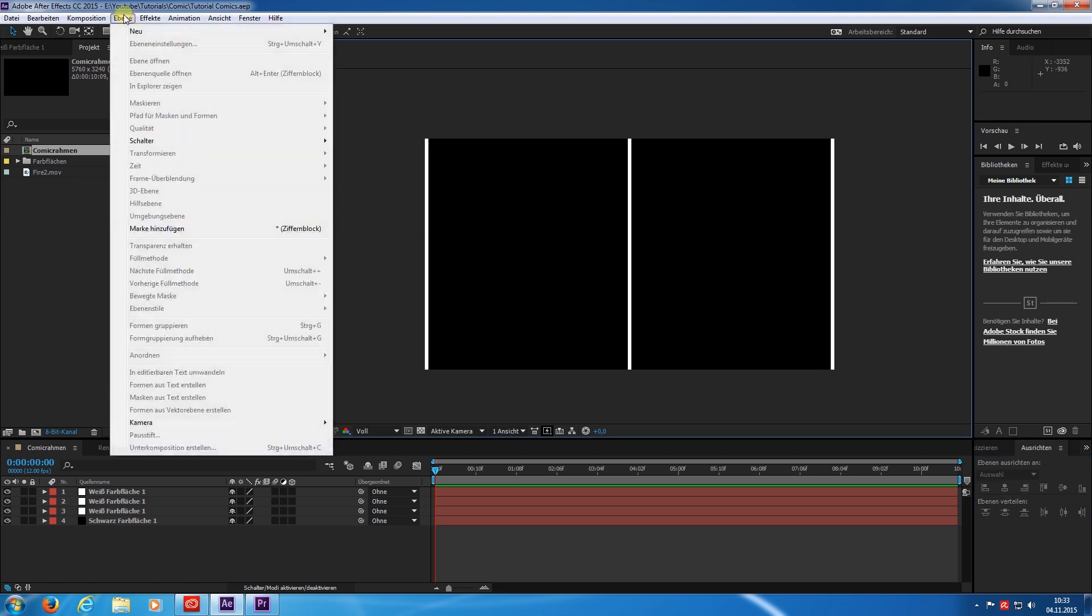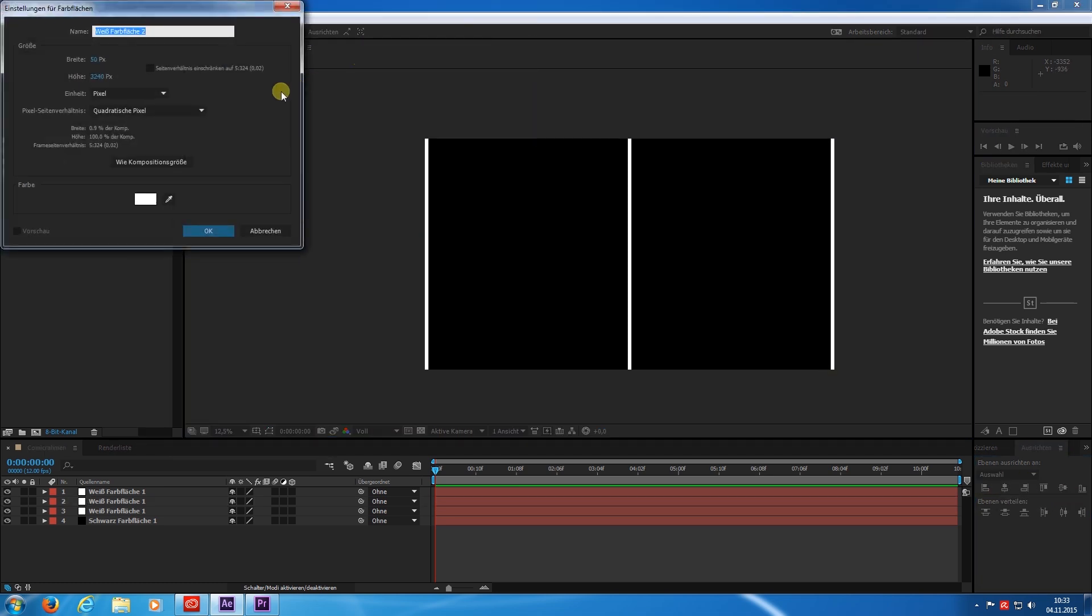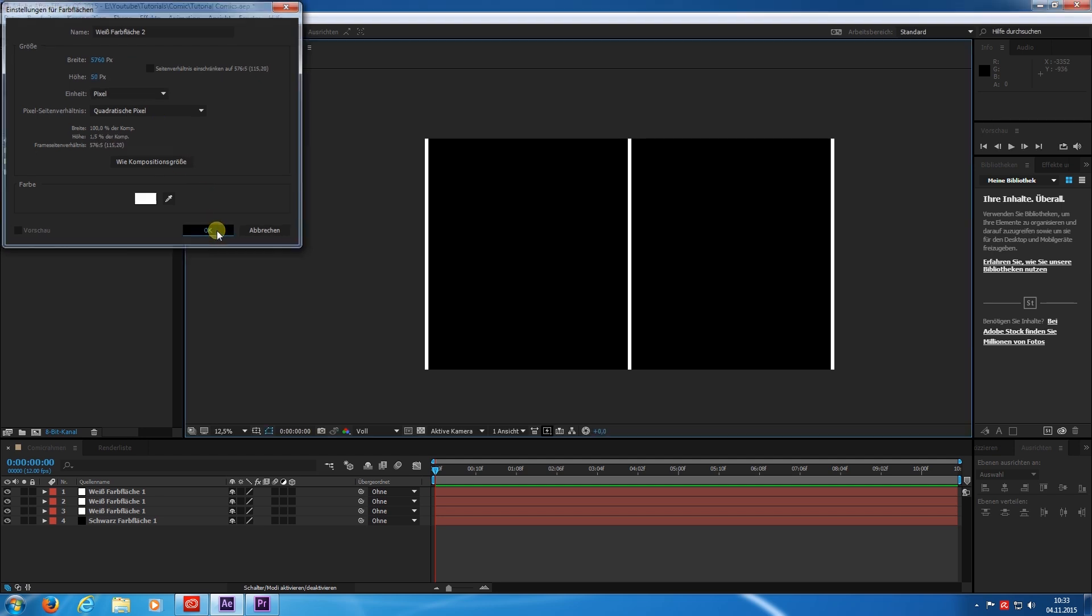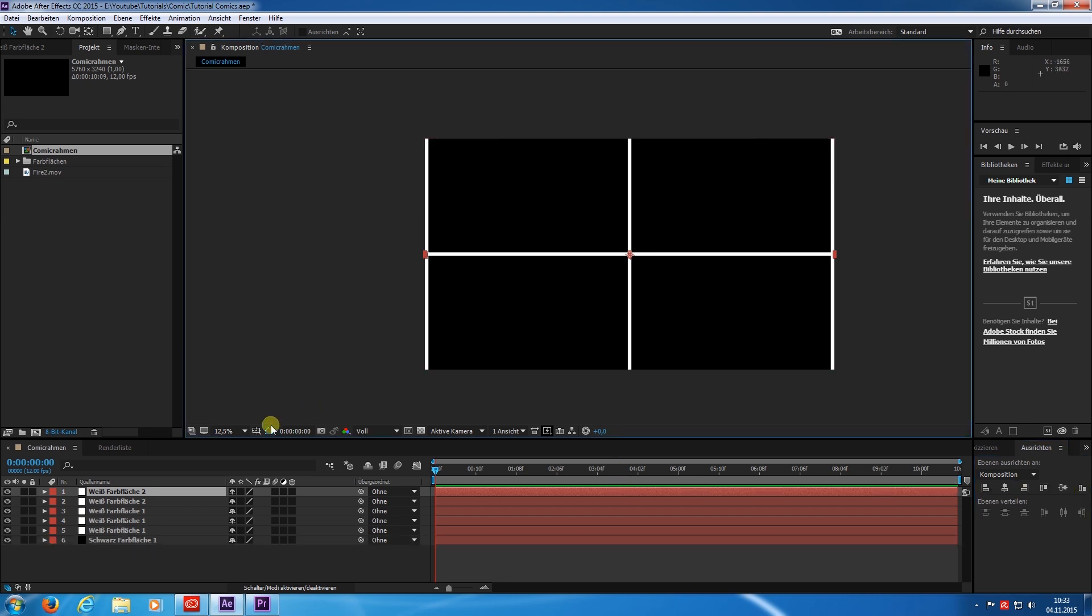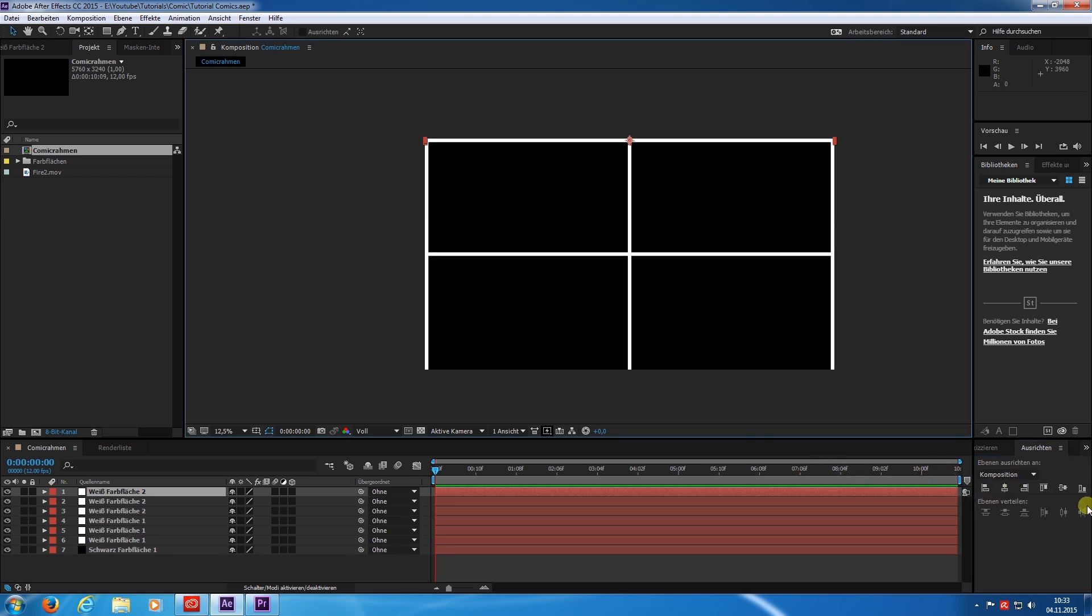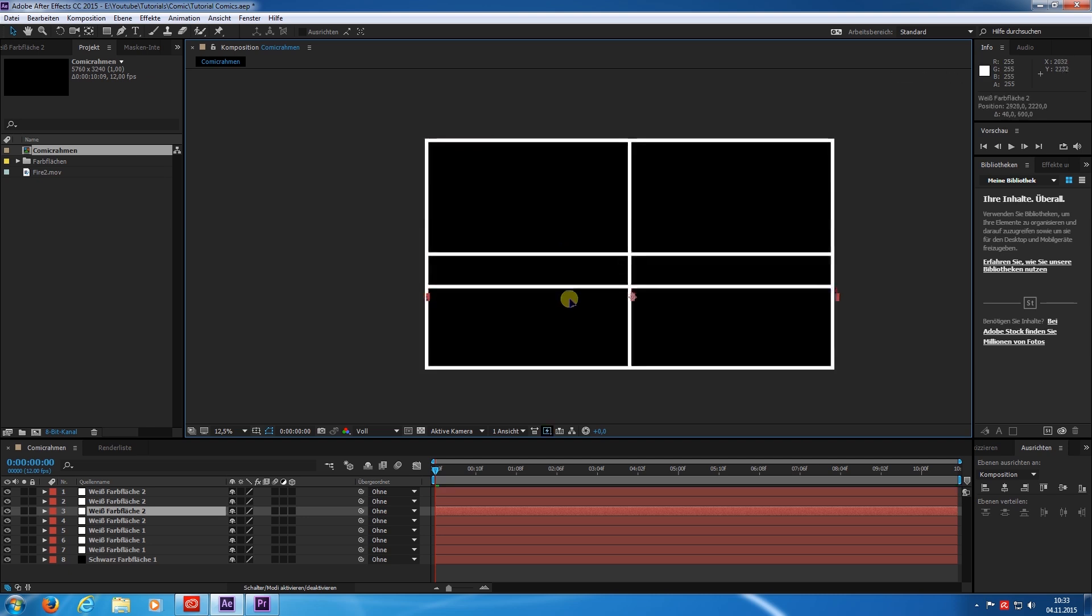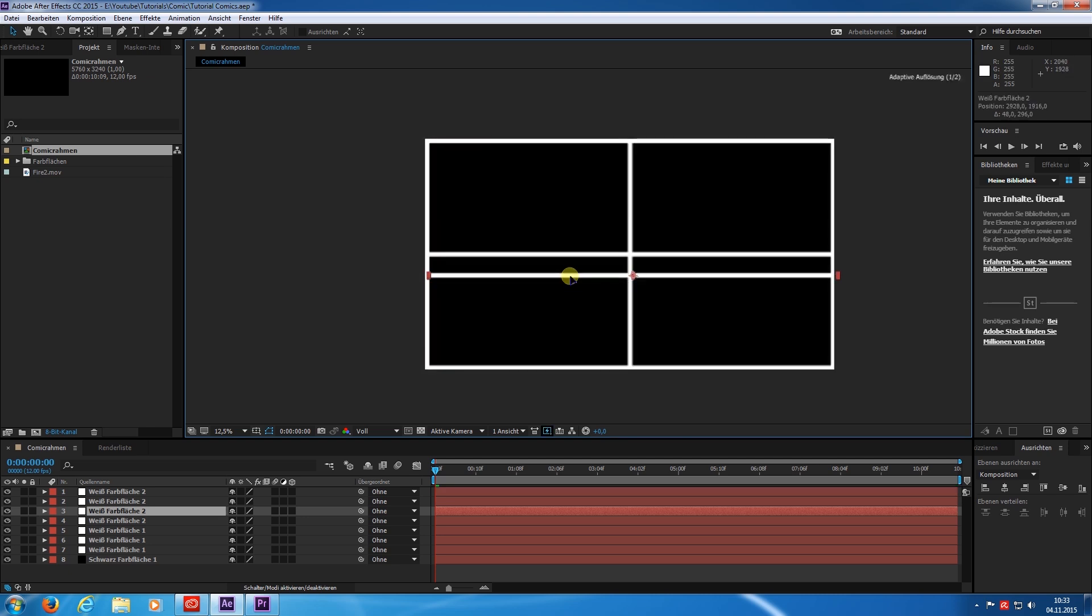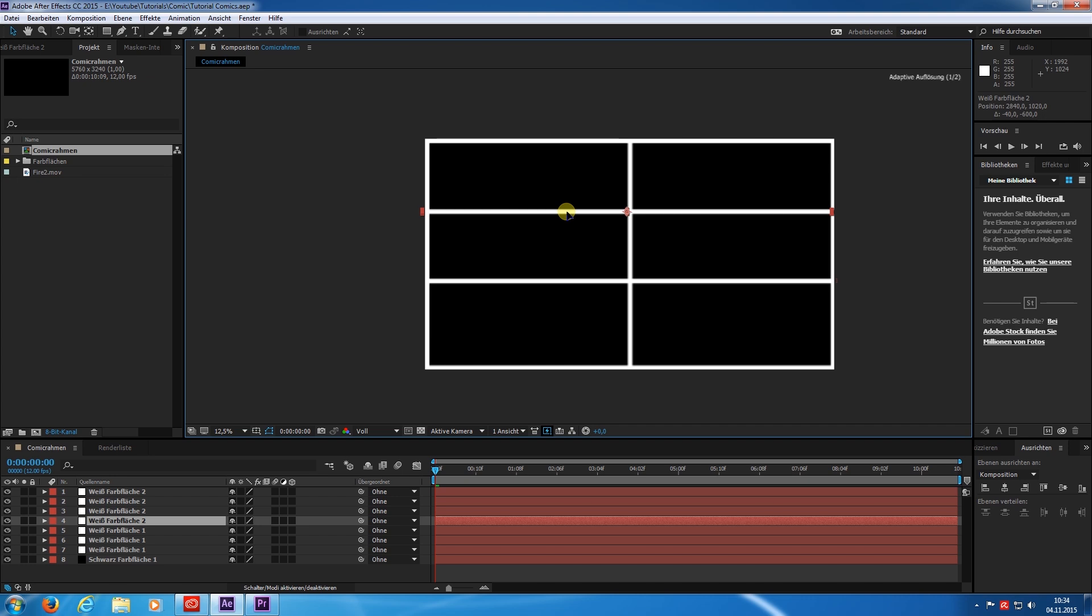Now we need the horizontal borders. So again 5760 by 50. I duplicate again and use the alignment tool for positioning. This would be perfect if I wanted to do a 2x2. So we need a few more to create the 3x3 I originally wanted.